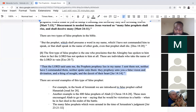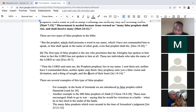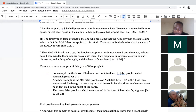Jeremiah 14 says: 'Then the Lord said unto me, the prophets prophesy lies in my name; I sent them not, neither have I commanded them, neither spake unto them. They prophesy unto you a false vision and divination, and a thing of naught, and a deceit of their hearts.' This was something God had an issue with in the time of Jeremiah. One example of this type of false prophet is Hananiah in the book of Jeremiah, chapter 28.